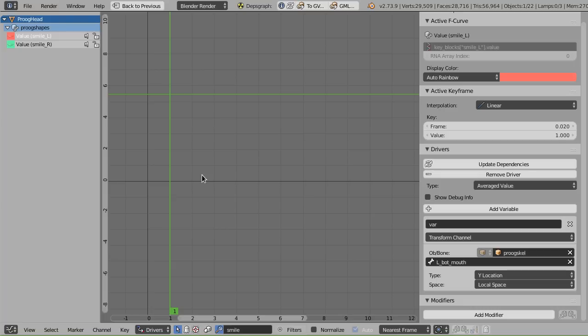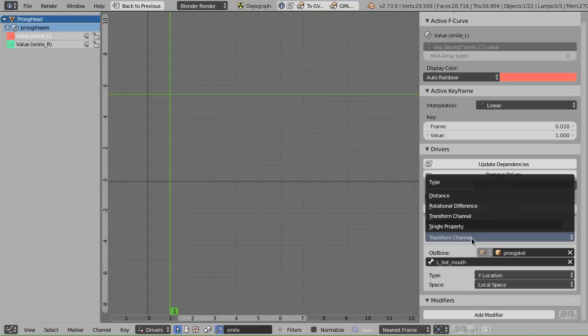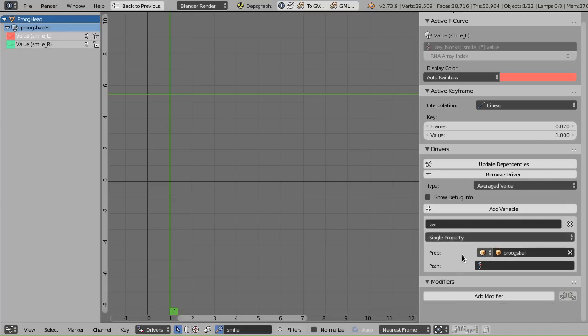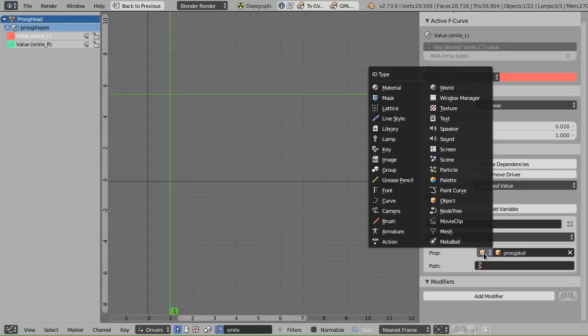This system in the current master branch of Blender is really ancient. It was actually written during Elephant's Dream and supports the old animation system. One of the side effects is that it really only officially supports object data blocks. So if you go into the drivers section, you'll notice you have a pop-up that lets you pick from any kind of data block that Blender has as a source for your driver.